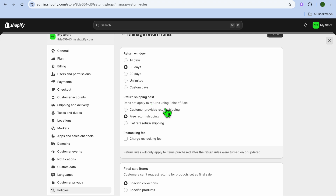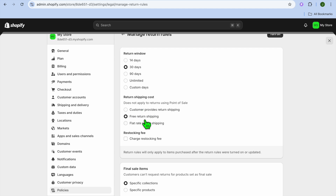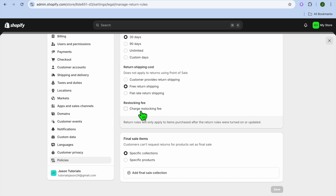You can also scroll down and see Return Shipping Costs — will the customer be responsible for the return shipping costs, will there be a flat rate return shipping, or will it be free return shipping? You have three different options. You can also choose whether you'd like to charge a restocking fee by selecting Charge Restocking Fee.